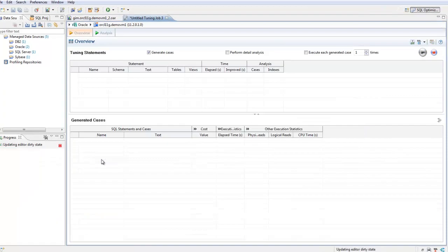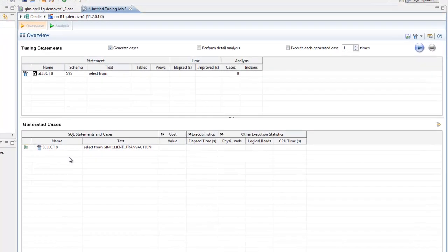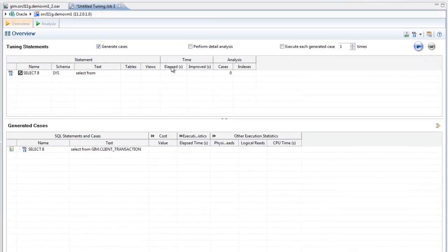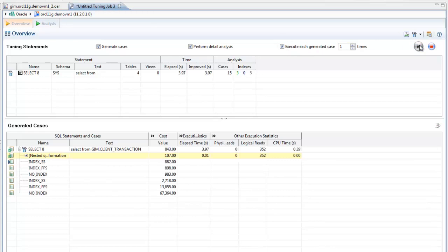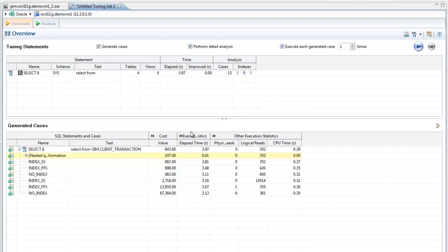Right-click your query and select Tune. The Overview tab lists the statements to tune. Run the tuning job to generate cases that represent potential improvements to the original query in the form of SQL rewrites and hint injections.